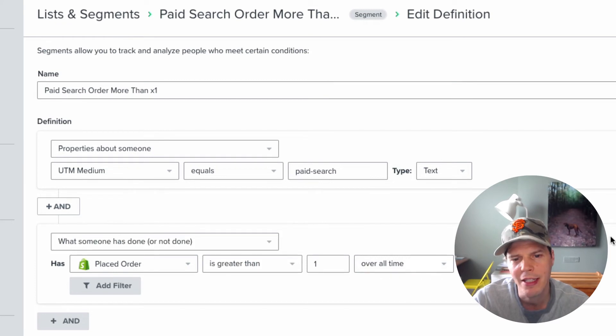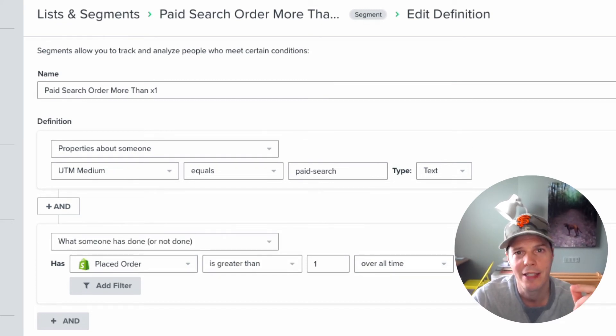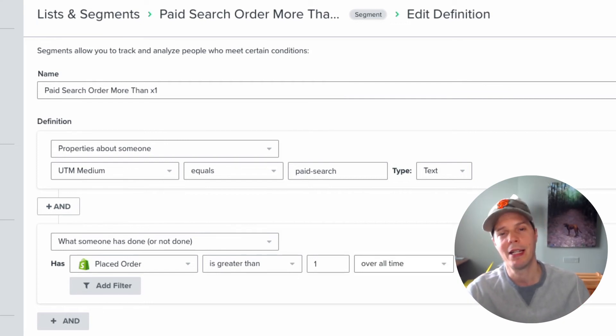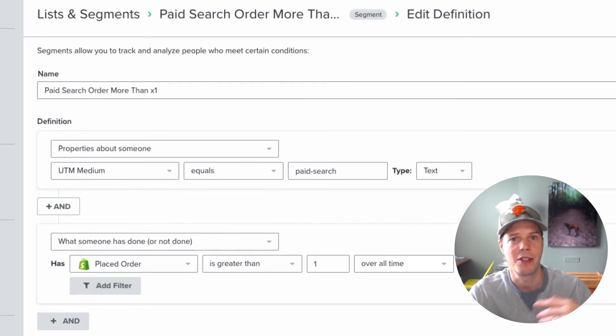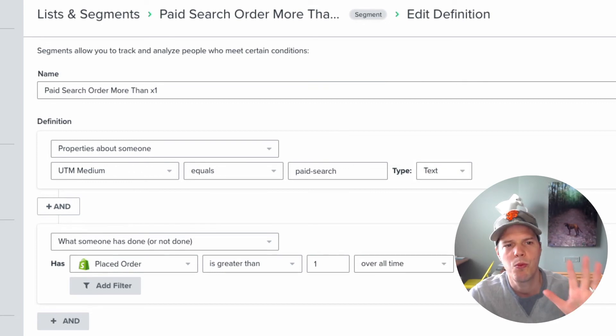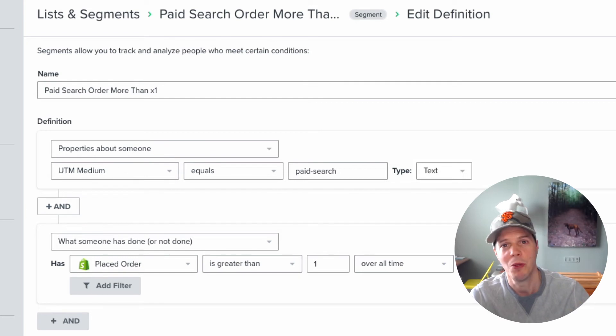So from running this little segment, I was able to see exactly which customers had come from the Google ads that we'd set up, and then actually gone on to make another purchase after the original first purchase. Now, just this one piece of information for me was massively powerful because I could go back to the client